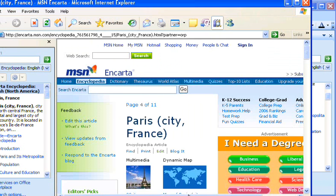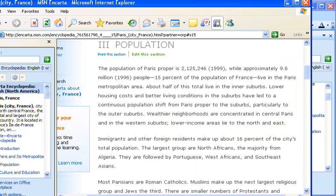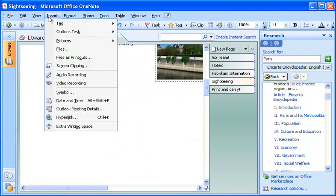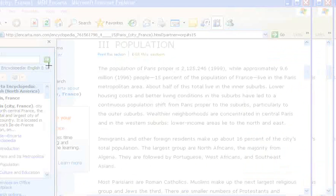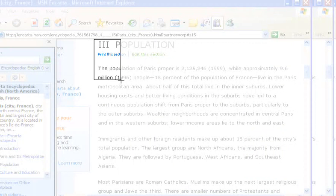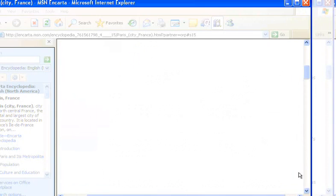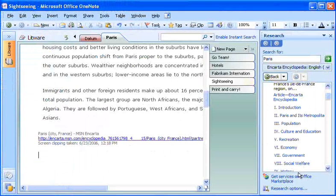Earlier I used the side note window to take a copy of information from the web. This time I'll take a screen clipping by going back to OneNote and, on the Insert menu, clicking Screen Clipping. Back in the browser window, I select the region of the screen I want to capture. And there it is, right where I want it.